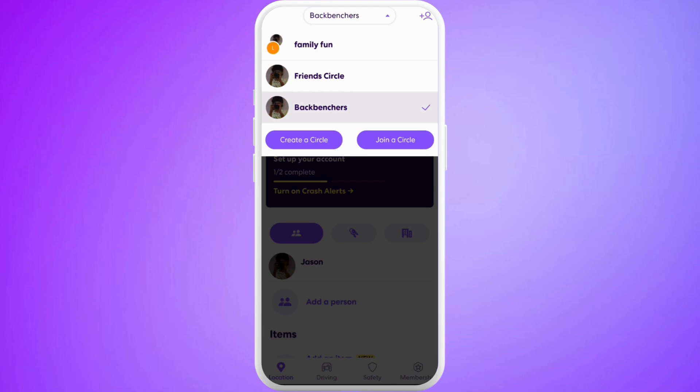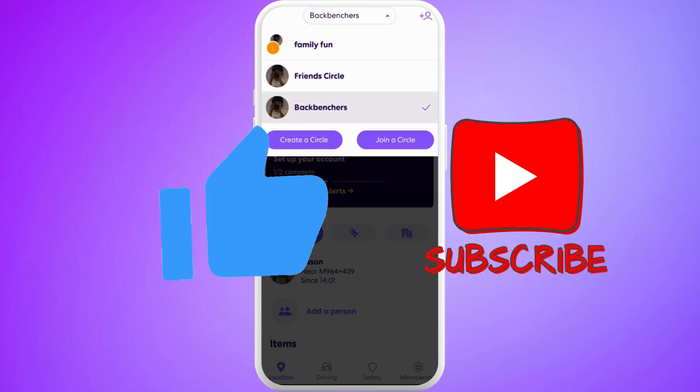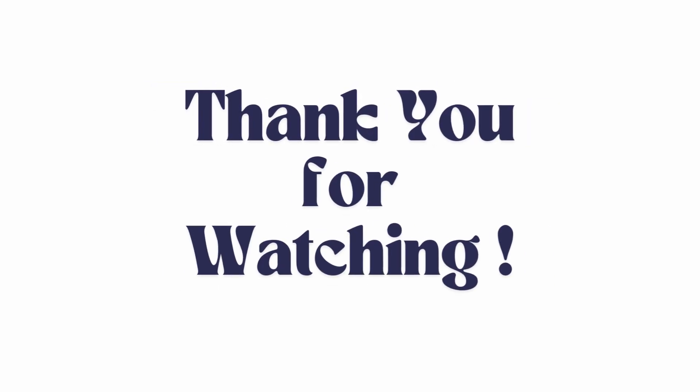That's it! If you found this video helpful, don't forget to give this video a thumbs up and subscribe to our channel for more tips. Thank you for watching.